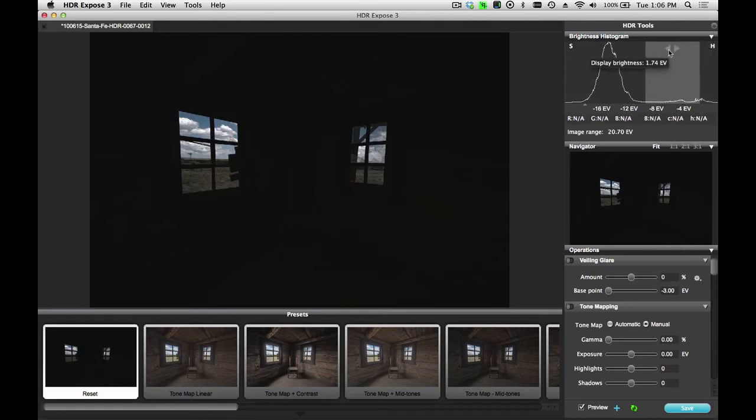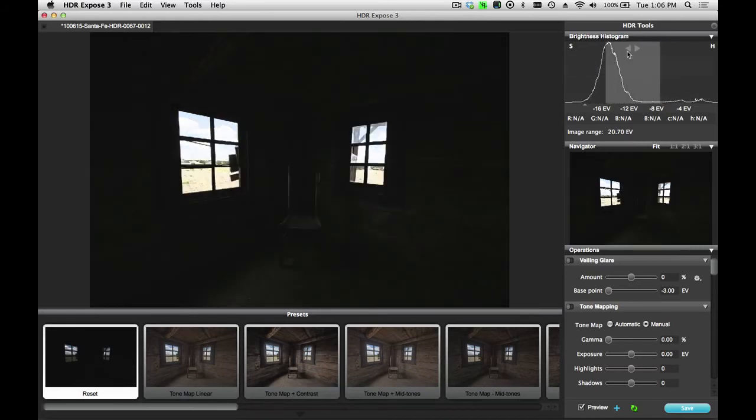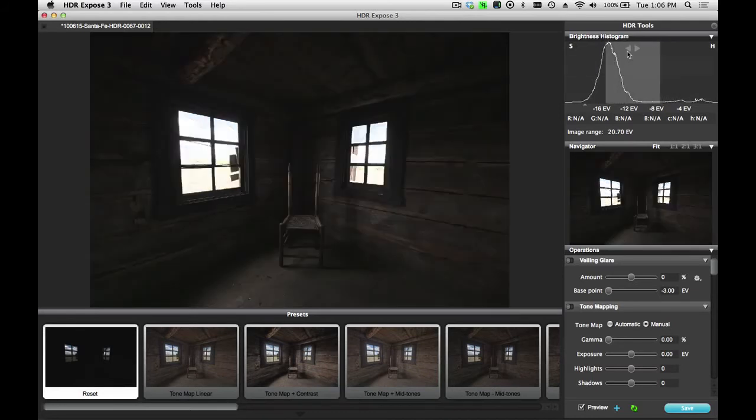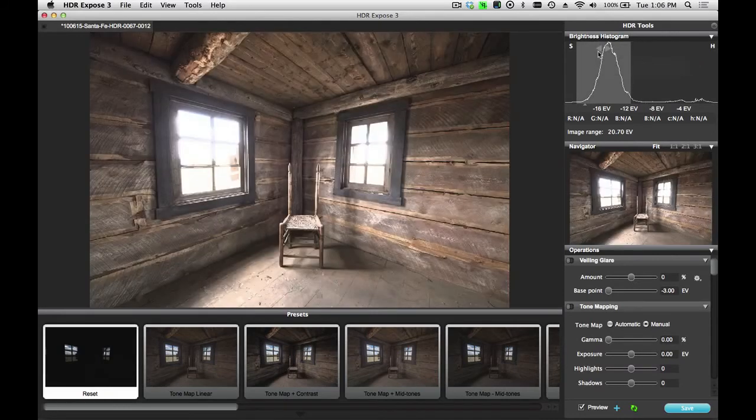As I shift this down, you can see how all of the other detail in this scene is rendered. So, this is a linear 32-bit HDR image that hasn't been tone mapped.